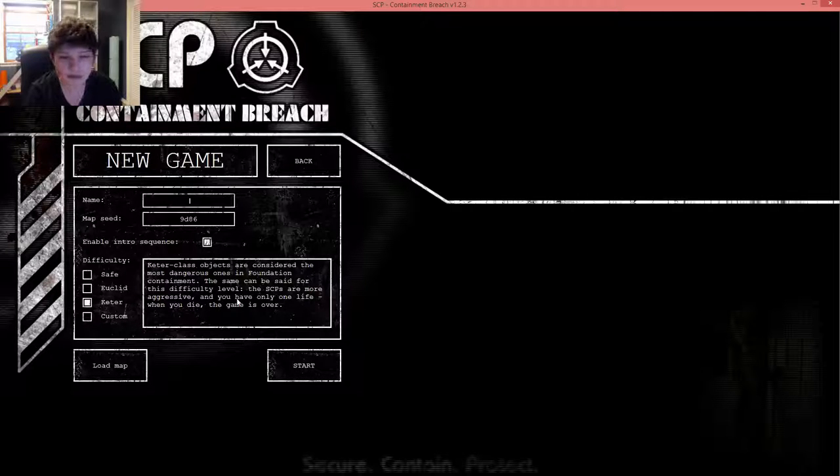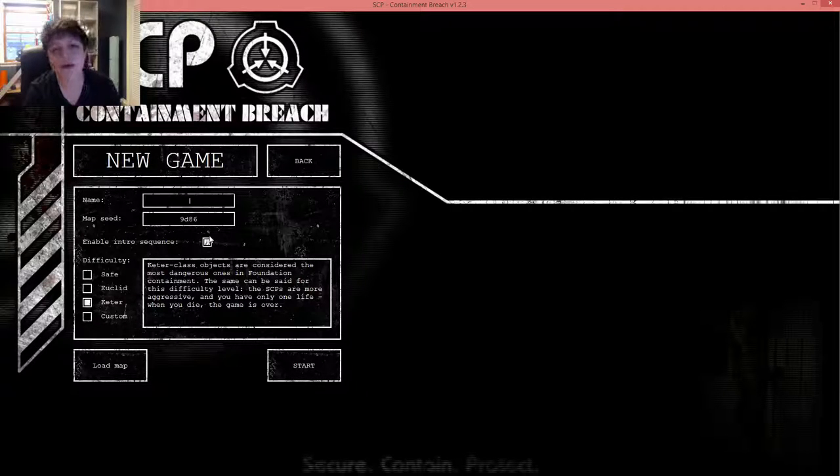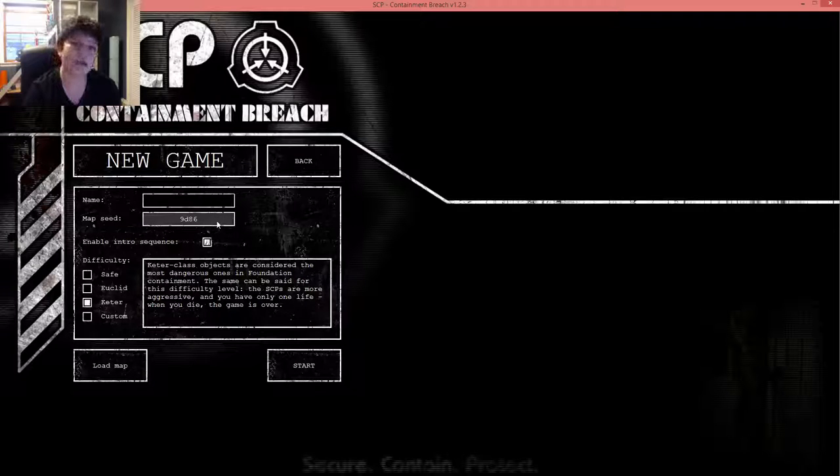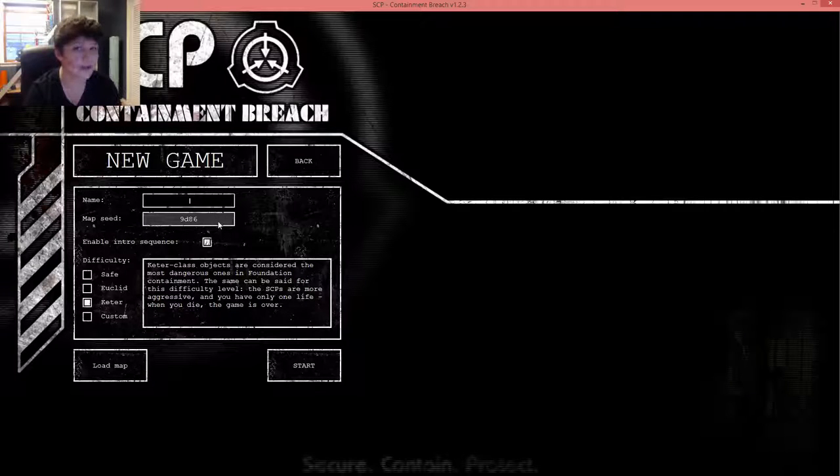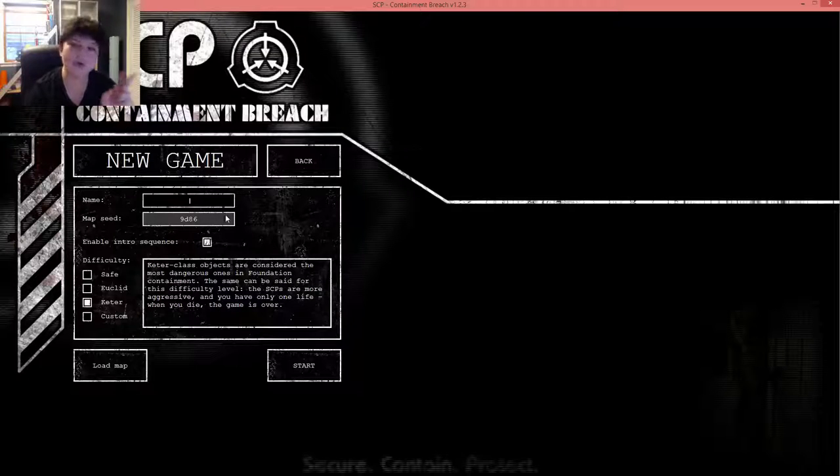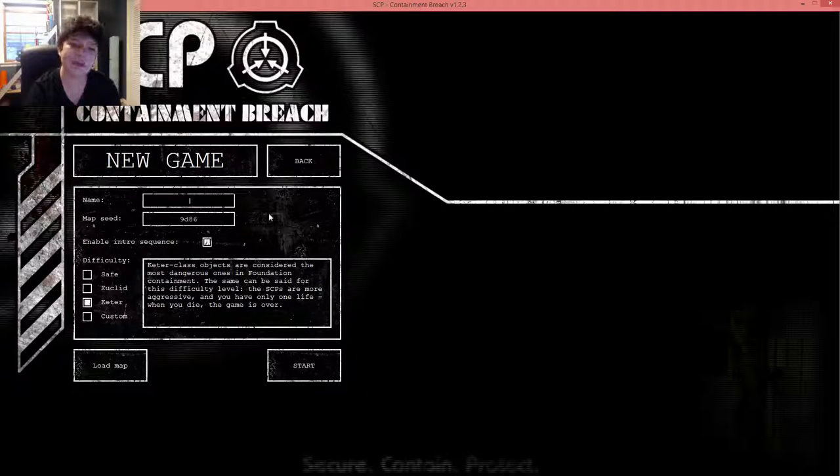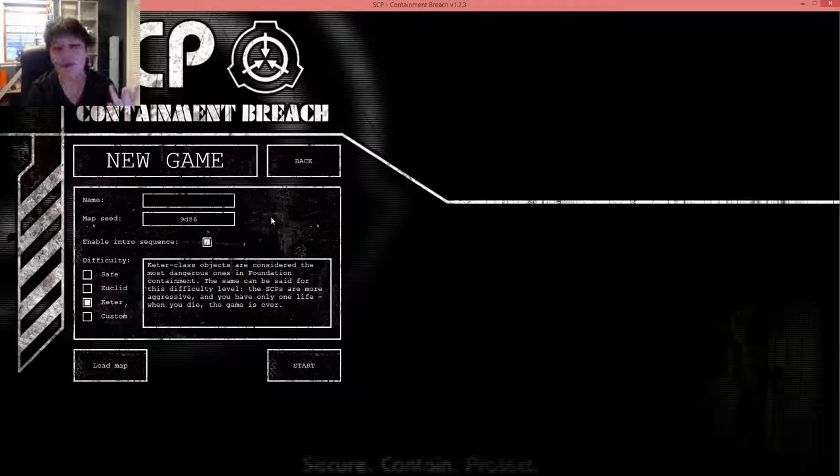Now, before we get into it, there's just two things I want to clarify. One, no console commands. Two—okay, three things. Two, no saving, obviously, and three...